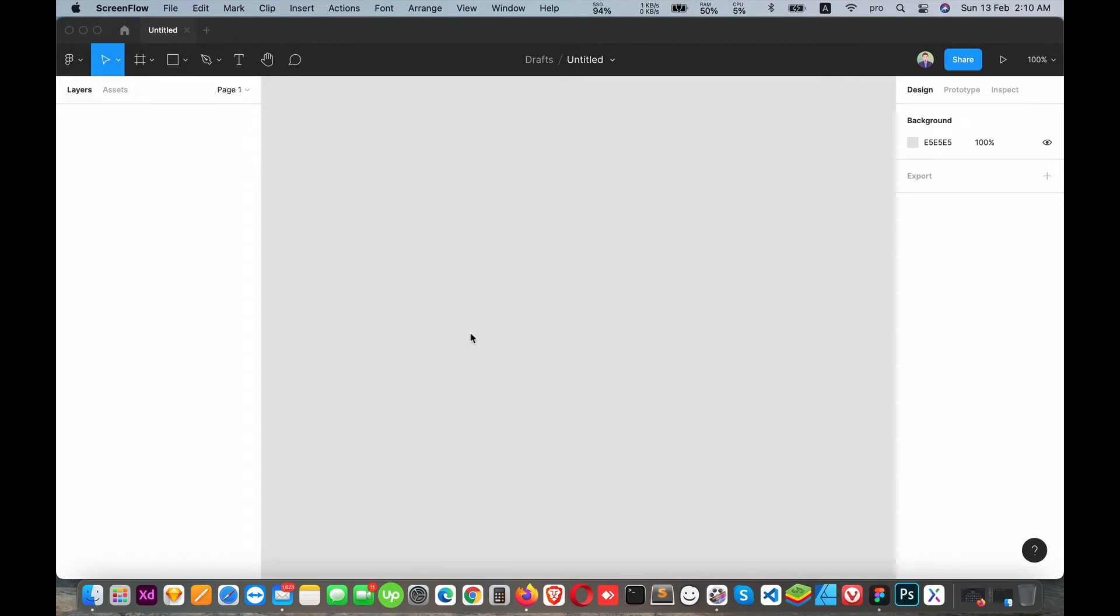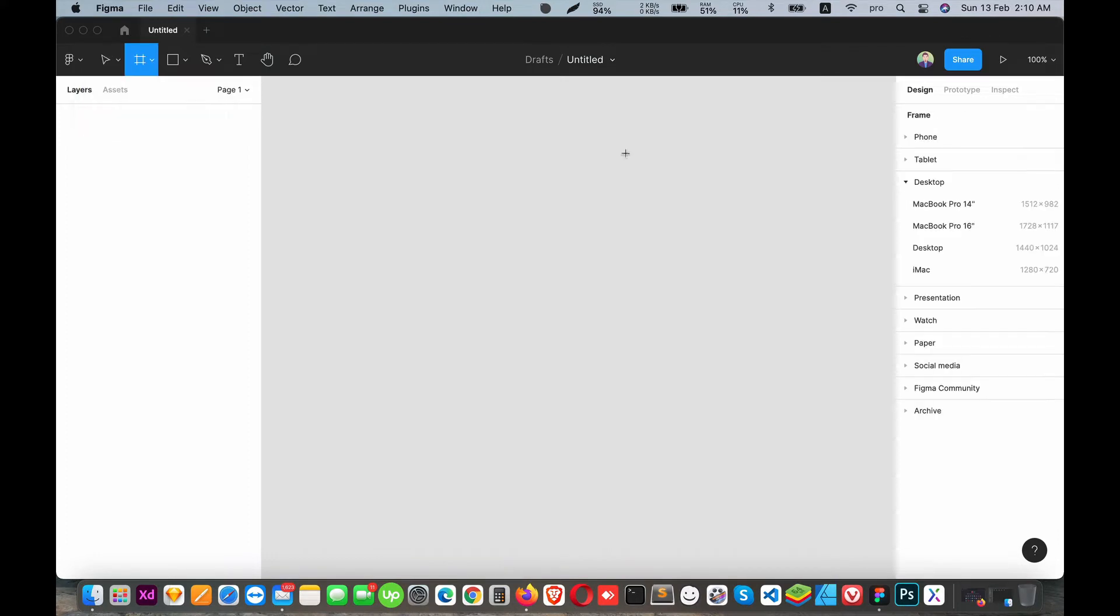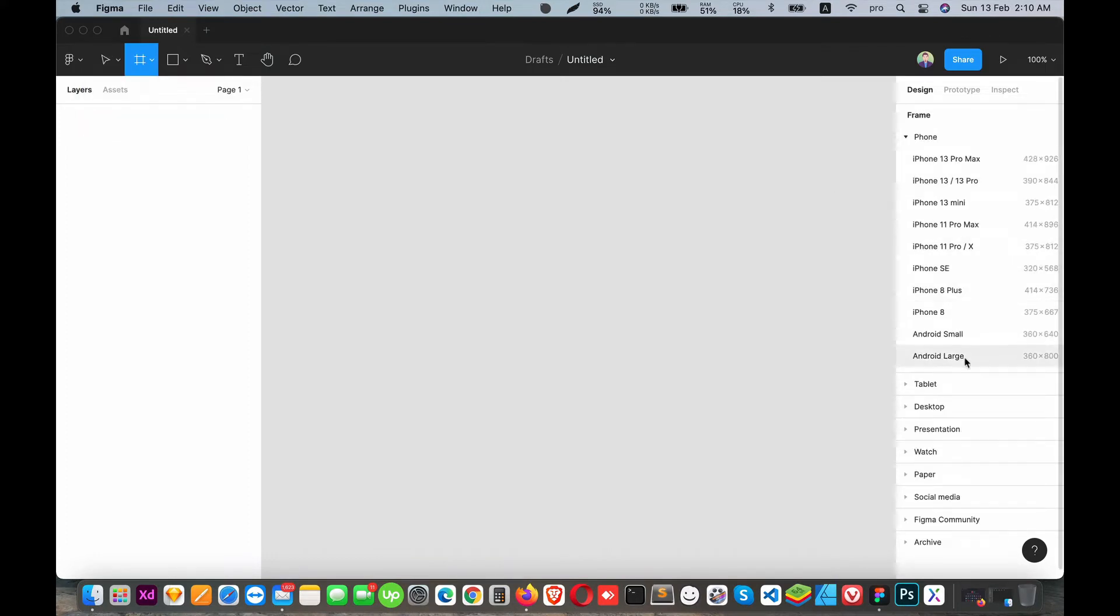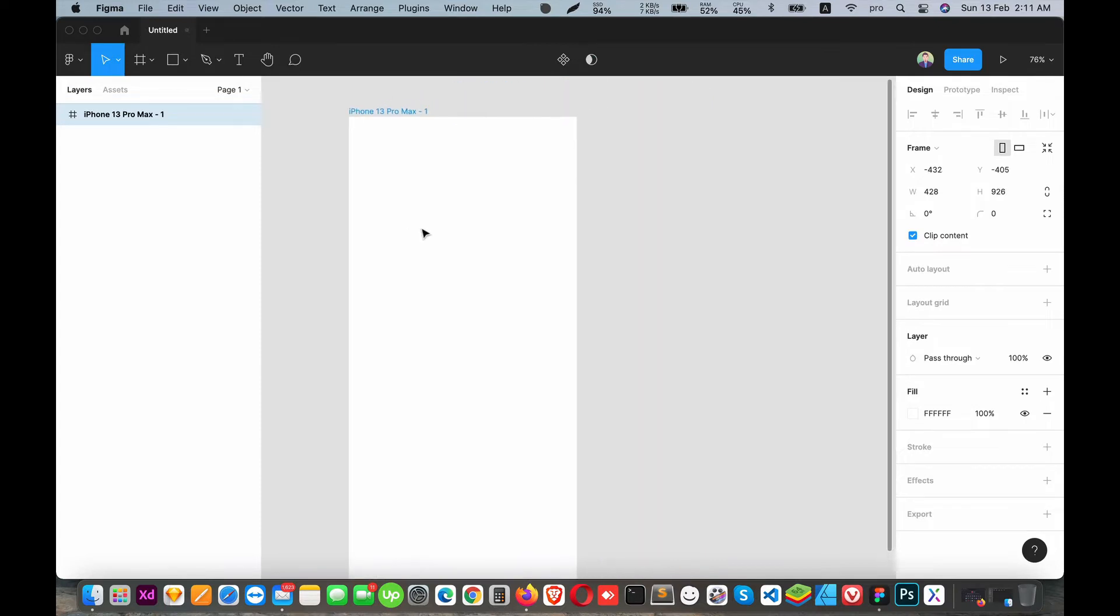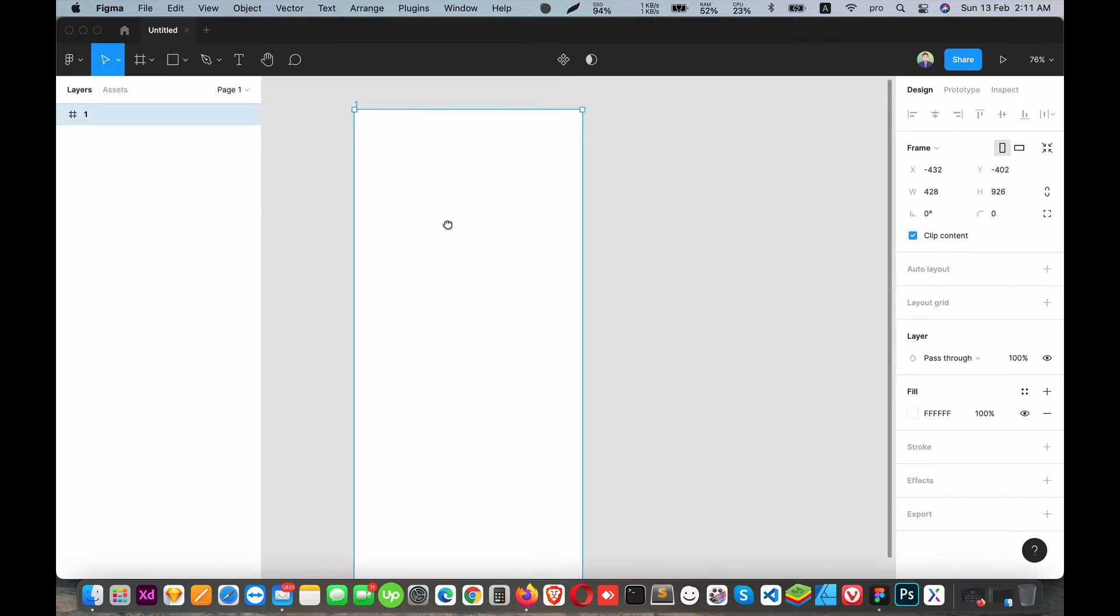Assalamualaikum and welcome to this video. Today we're going to cover basic prototyping in Figma. We'll design several mobile screens and show you how to connect them together for a basic interactive prototype.